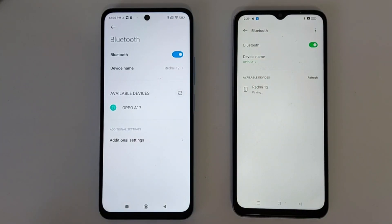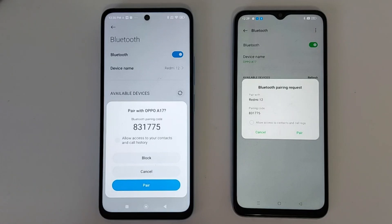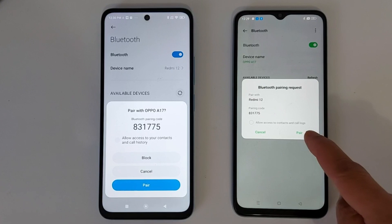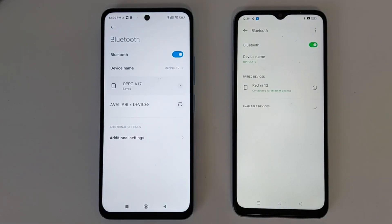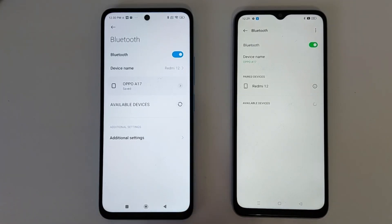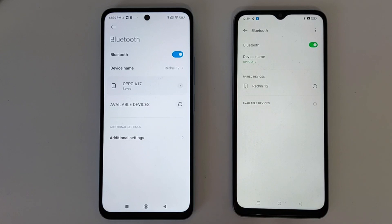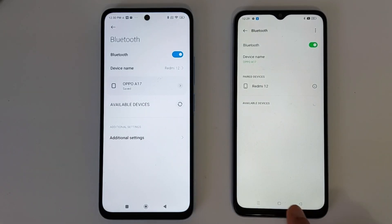You will get a notification — an invitation to pair these two devices together. Just tap Pair, and tap Pair on the second phone as well. Now these two phones are connected together and you can share pictures, videos, applications, and documents. I'm going to show you an example.